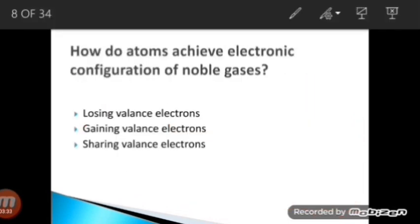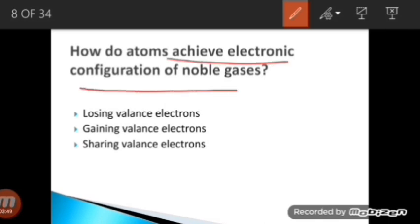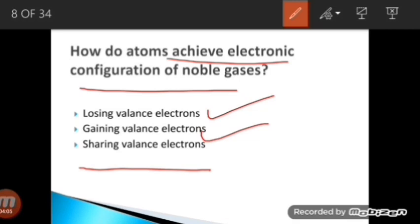How do atoms achieve the electronic configuration of a noble gas? There is always an exchange or sharing of electrons. Sodium lost its valence electron and chlorine gained it — that is transfer of electrons. In the hydrogen example, two hydrogen atoms shared their electrons — that is sharing of electrons. Both methods allow atoms to achieve noble gas electronic configuration.